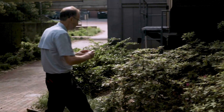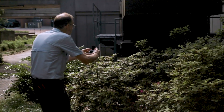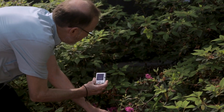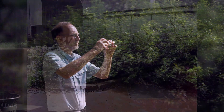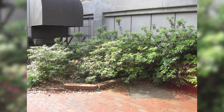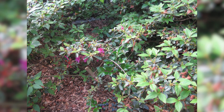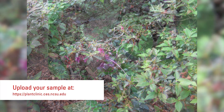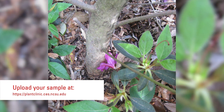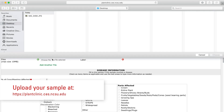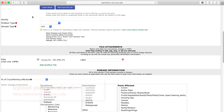Also, before you begin sampling, it's a good idea to take some photographs of the situation — not just up close but also showing the landscape in general, and then at different distances and angles from the problem. In the case of a tree, make sure to include a photo or two of the base of the trunk. These pictures can be uploaded to our database when submitting the sample information.